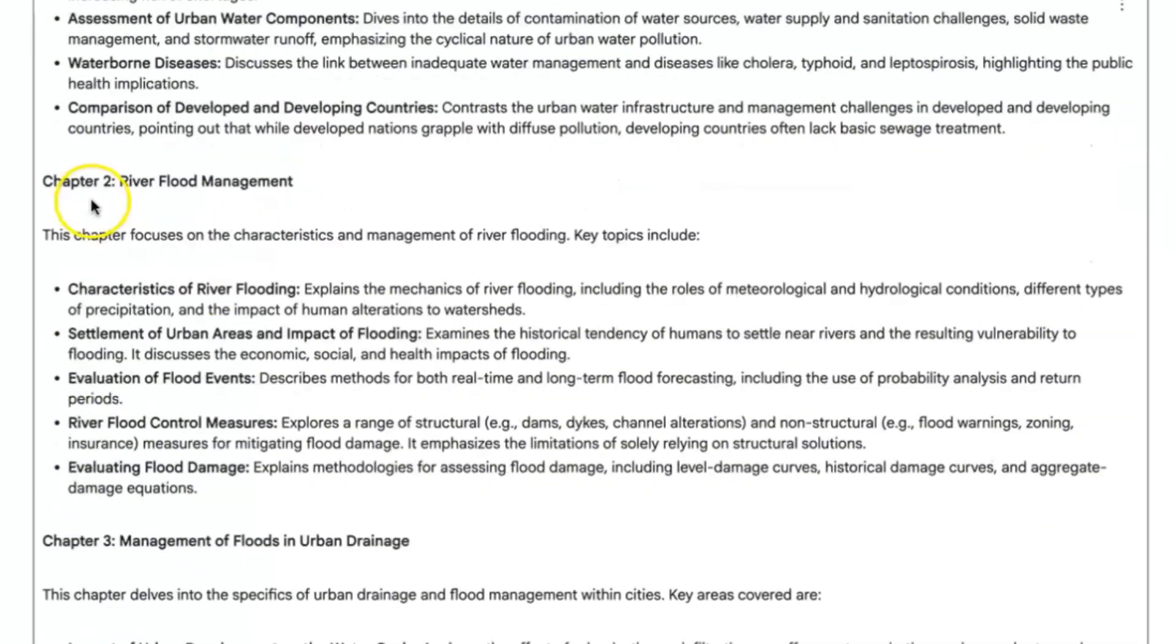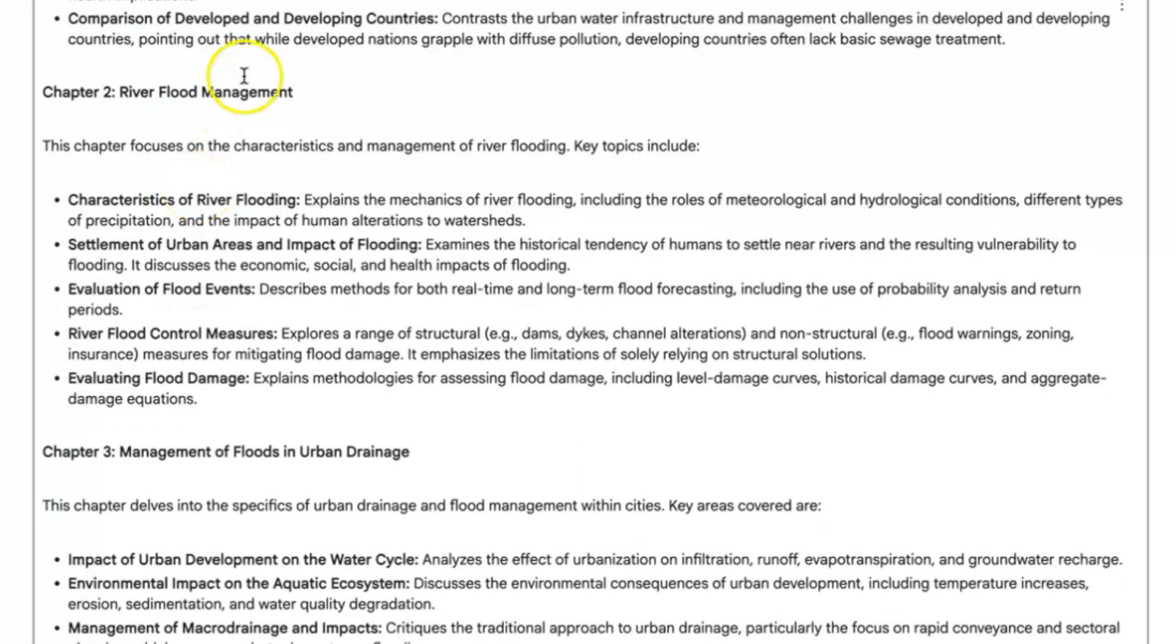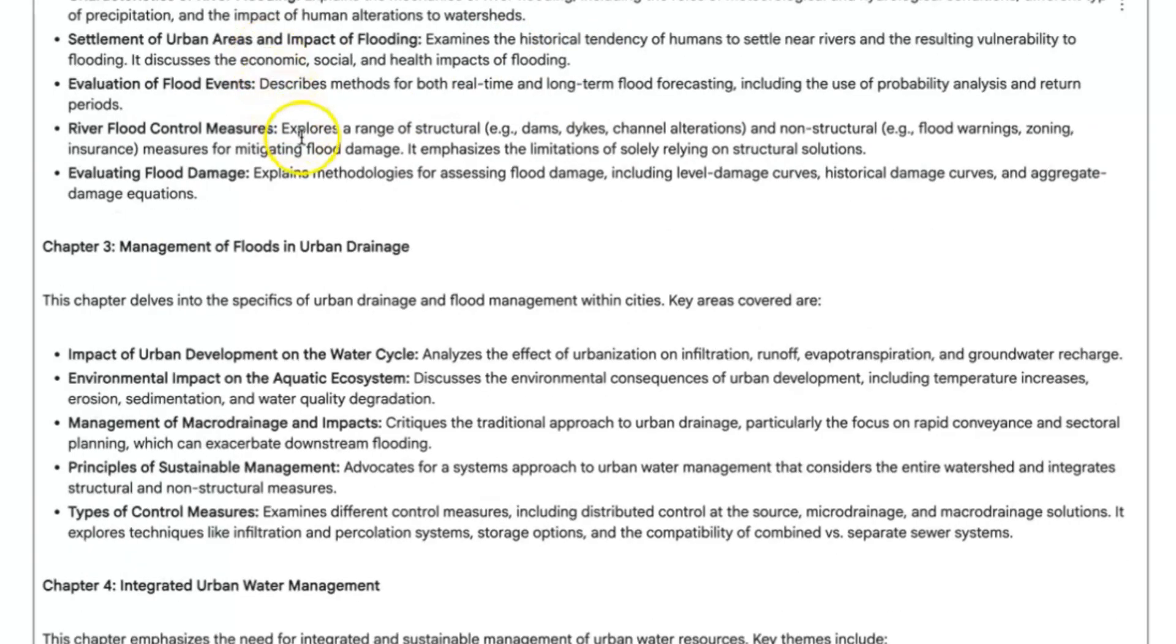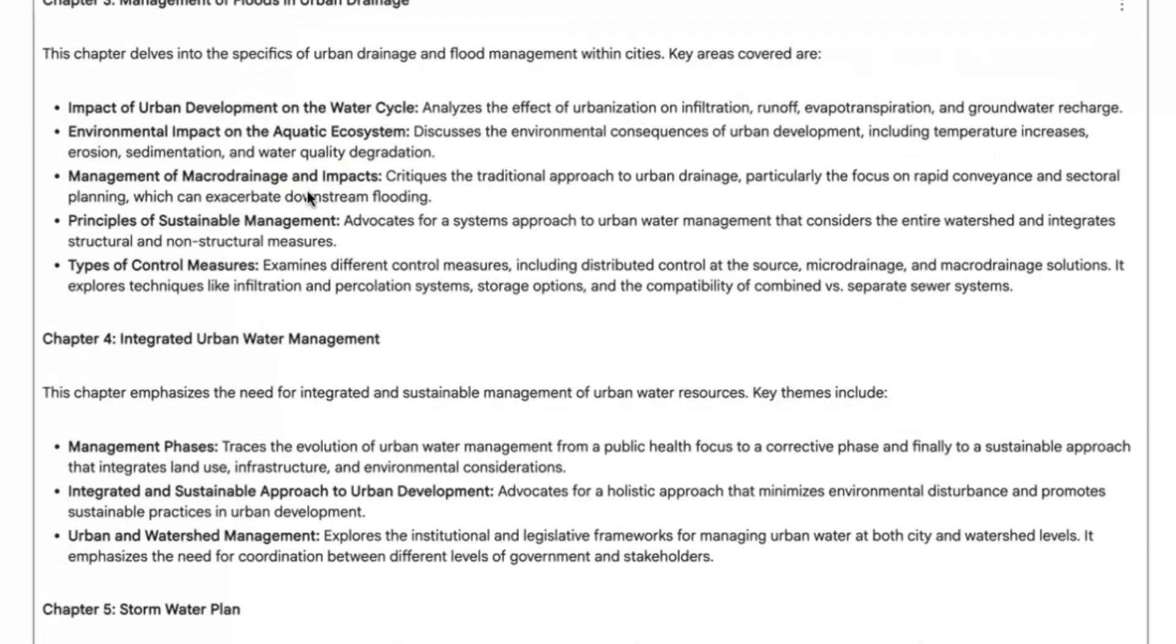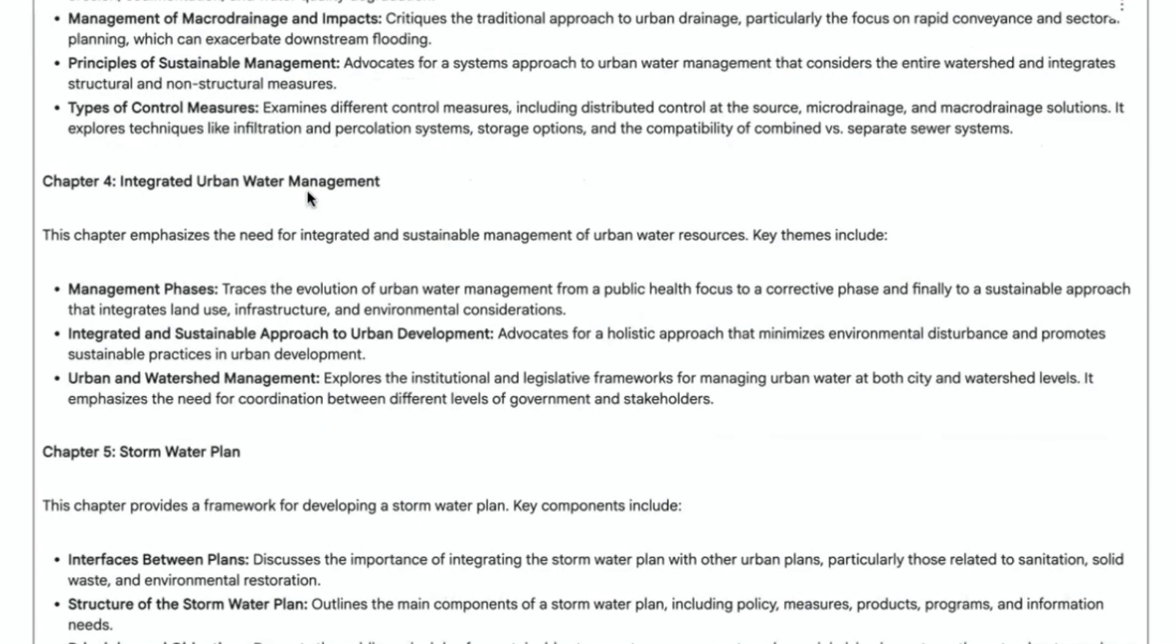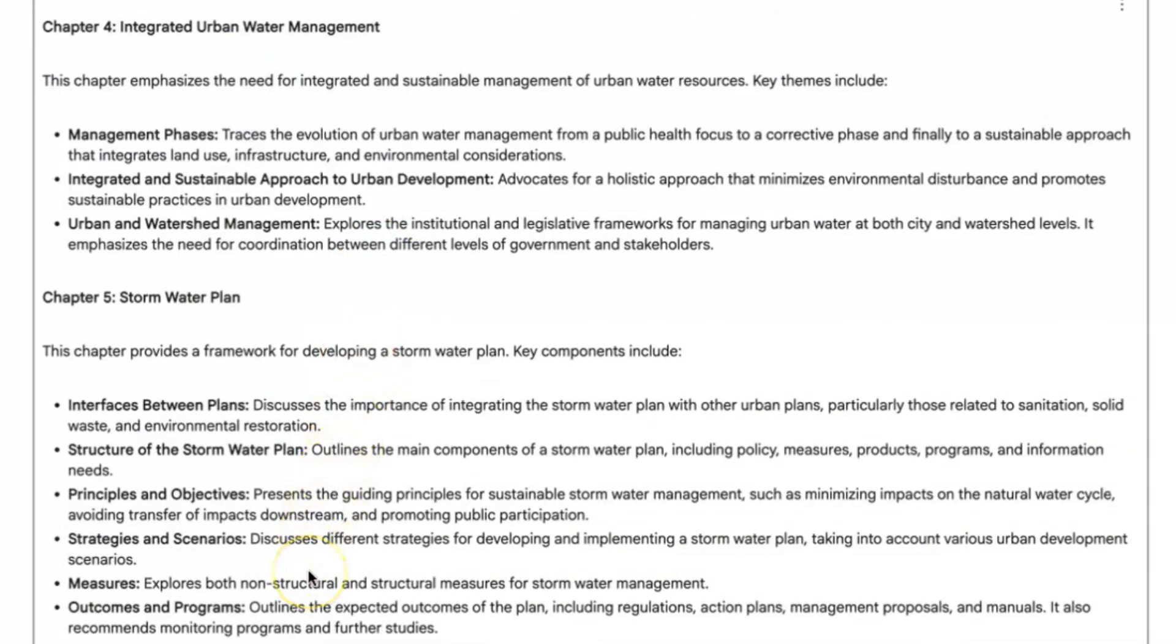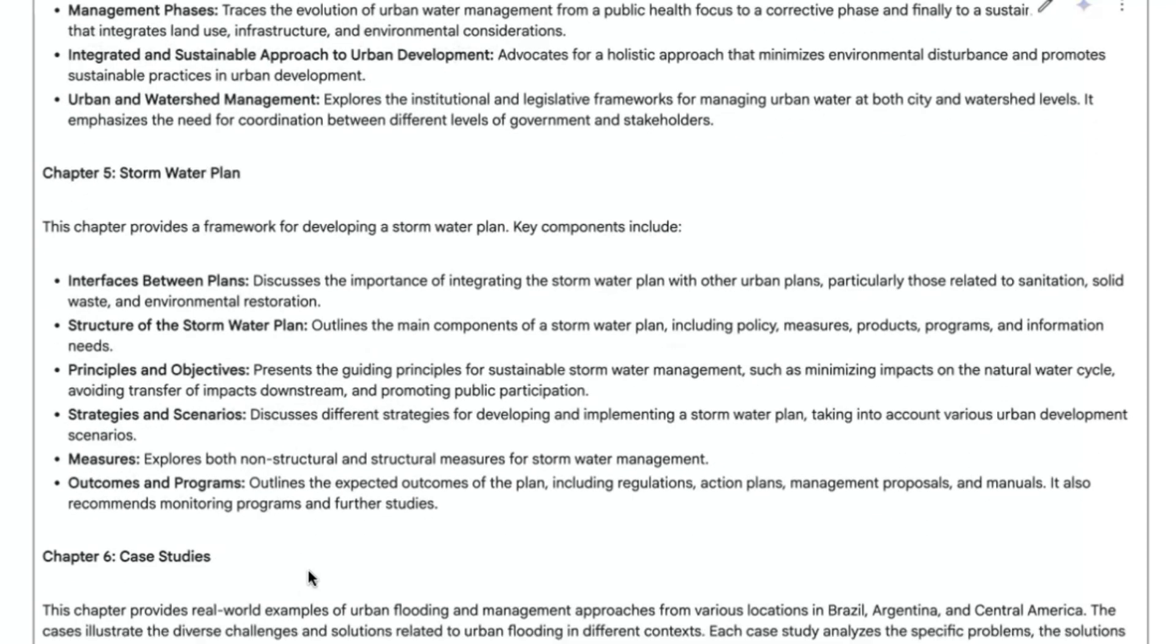Then we'll have chapter one and the key summary points of what is contained in chapter one. You can see chapter two, this chapter focuses on these features, and then these are the key summaries. Chapter three, the same thing. Chapter four, the same thing, because I particularly asked it to be detailed in terms of the summary. You can see it is taking it up to chapter six, the case study as well, as the details. It is continuously giving us details of what is contained in the book.